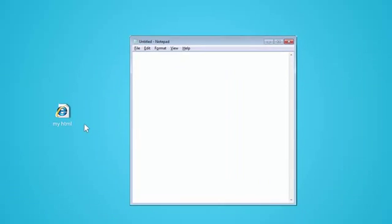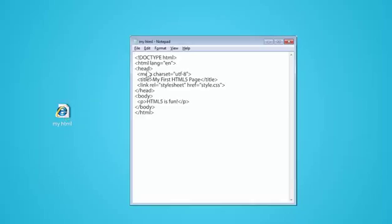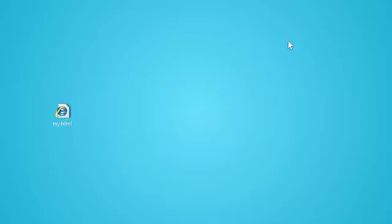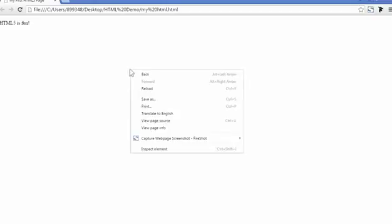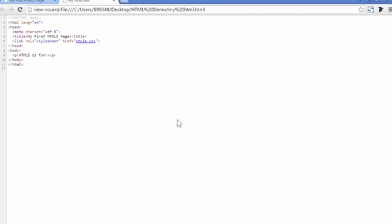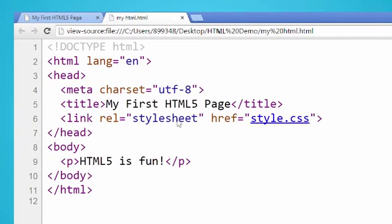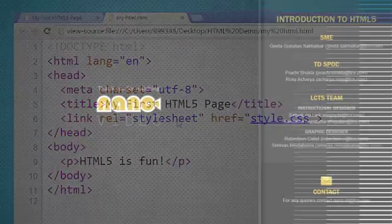This is how a basic HTML5 page looks like. Now, let's open this page in a web browser to see how it works. Looking at the source code, web visitors will be able to know the version of HTML the page was created with.